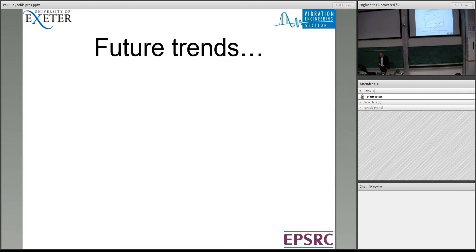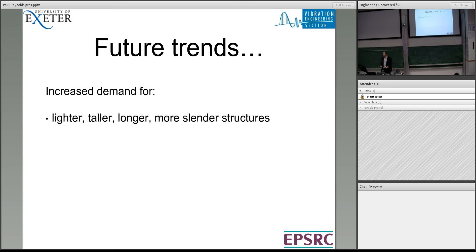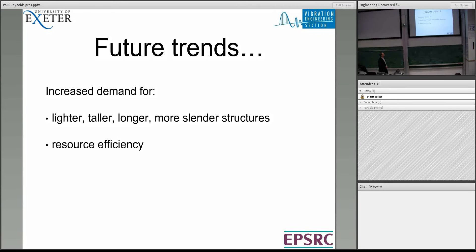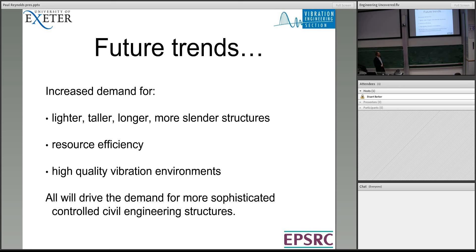Looking at future trends — the trend in civil engineering, as in other branches, is always lighter, taller, longer, more slender. We're always pushing the envelope. We need to make more efficient use of resources and we need higher quality vibration environments. Microchip manufacture and scientific instrumentation can be very sensitive to vibrations — we need to control them. All of these things are going to drive the demand for ever more sophisticated ways of controlling civil structures. Thank you very much.